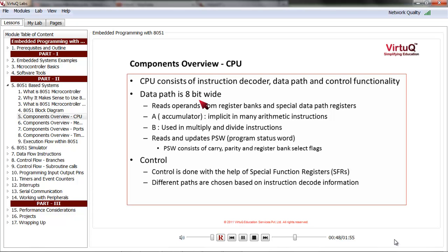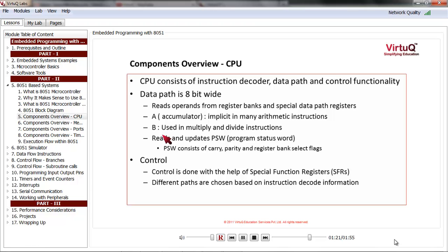The data path or ALU gets to know what to do through the instruction decoder, then gets its operands through the accumulator, register bank, and other special data path registers. The accumulator is also denoted as A or ACC and is implicit in many arithmetic instructions such as add, subtract, etc. For multiply and divide instructions, the ALU also reads another special register called B. The ALU also reads and updates the program status word, or PSW, which consists of carry, parity, register bank select flags, and so on.